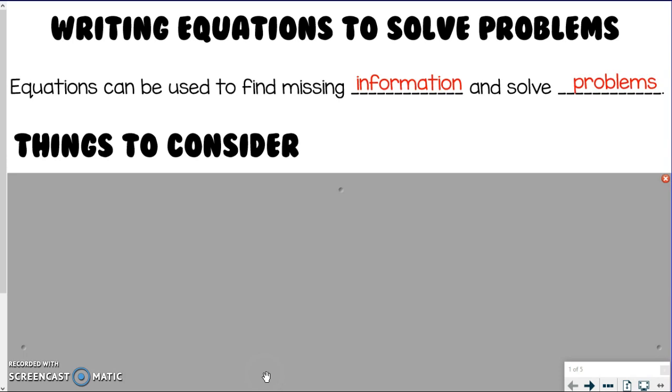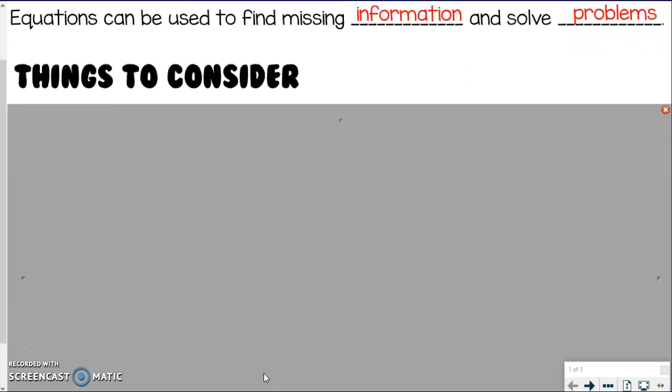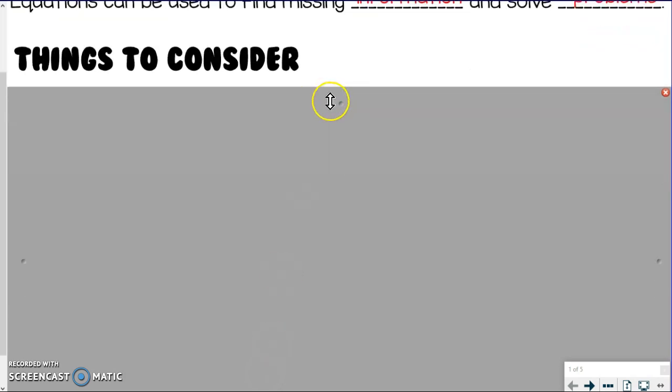Equations — the whole point behind them is to be able to find that missing information in order to solve problems. So here are things you're going to need to consider, because it may not be as easy to write the equation as you might think it is.